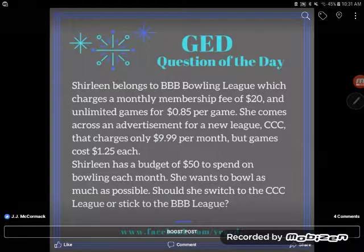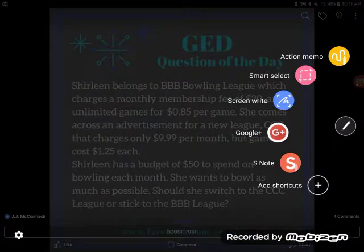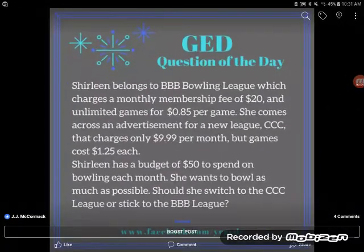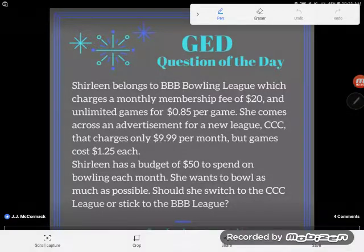Hey GED students, it is GED question of the day and we've got a word problem here — the dreaded and feared one. Everybody's scared of word problems, but you're not going to be able to avoid them. They are definitely going to be on the GED, so let's take a look at this pretty typical GED-style word problem.